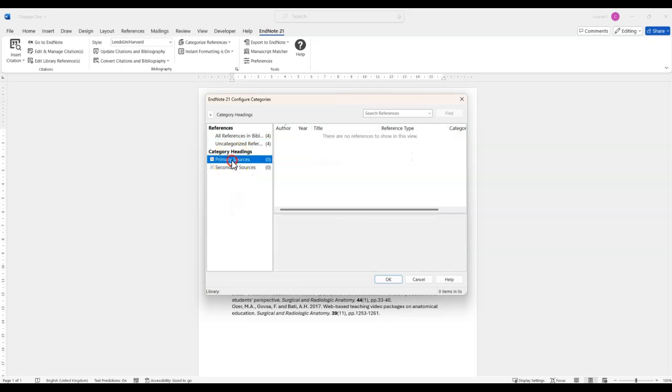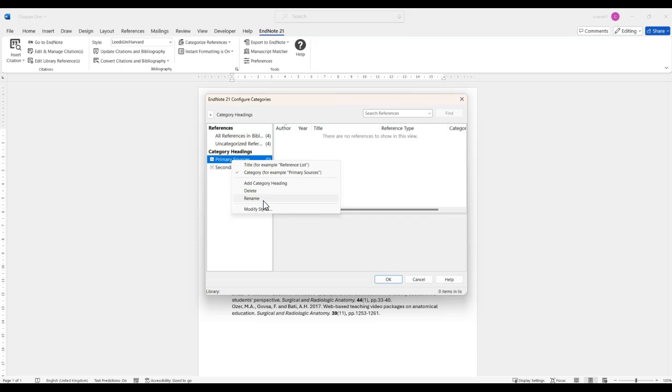For example, I could call a category references or primary sources or any other category name that I need to give it.